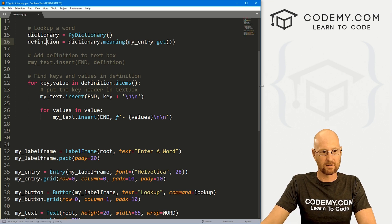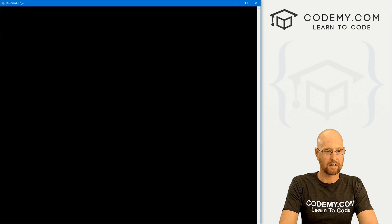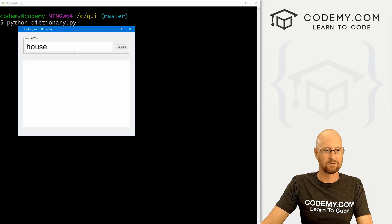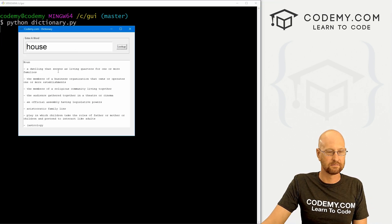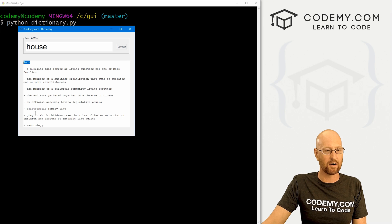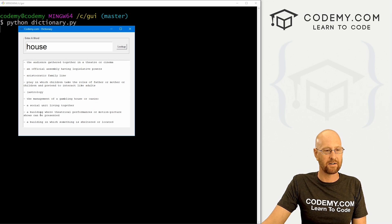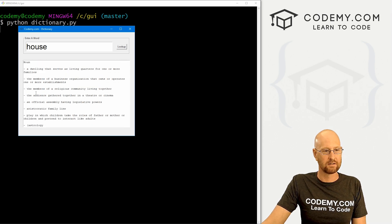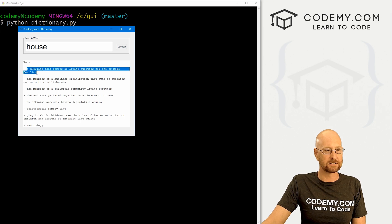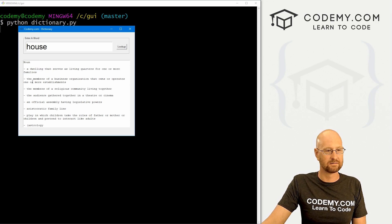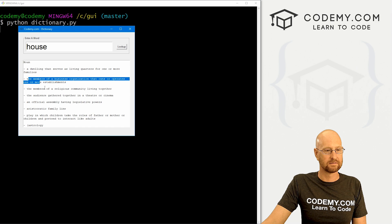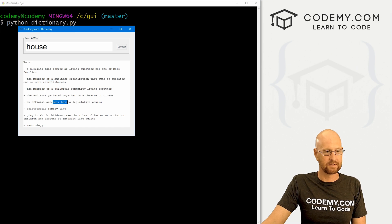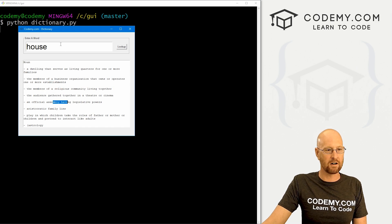So let's look up house. And boom, we see noun. Down here, we see verb. Underneath each one is, you know, these little dashes. And then the definition. And we're good to go.